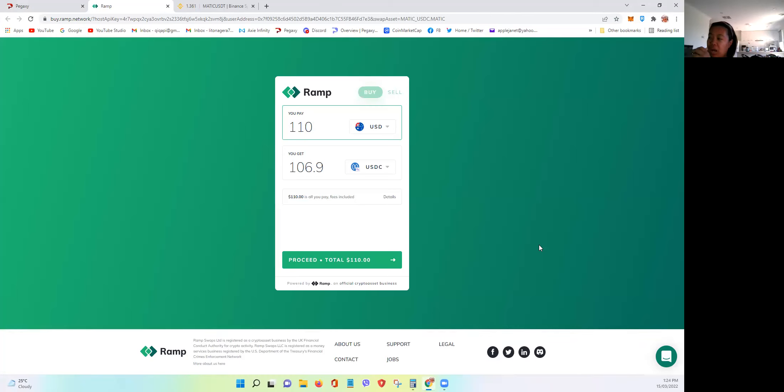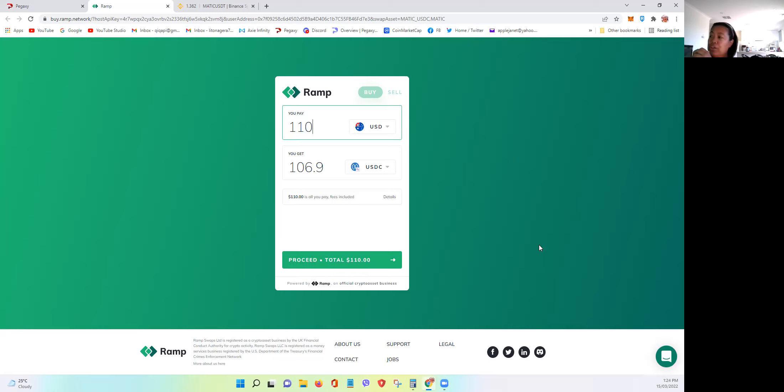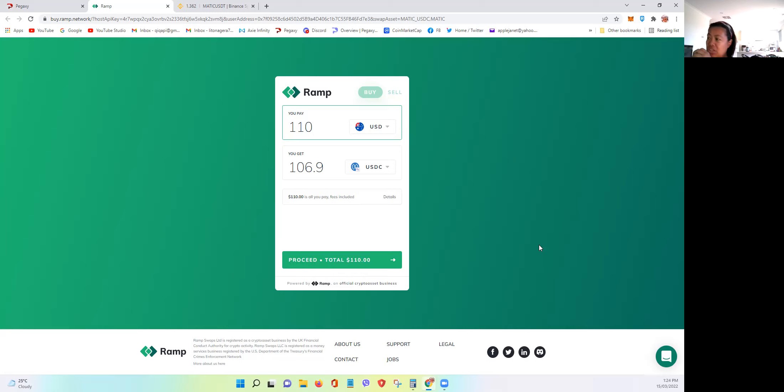You can easily purchase now directly MATIC or the USDC token using the RAMP feature of Pegaxi. I just truly hope you can also directly buy PGX or VIS, not just USDC and MATIC, but at least it's a good start.